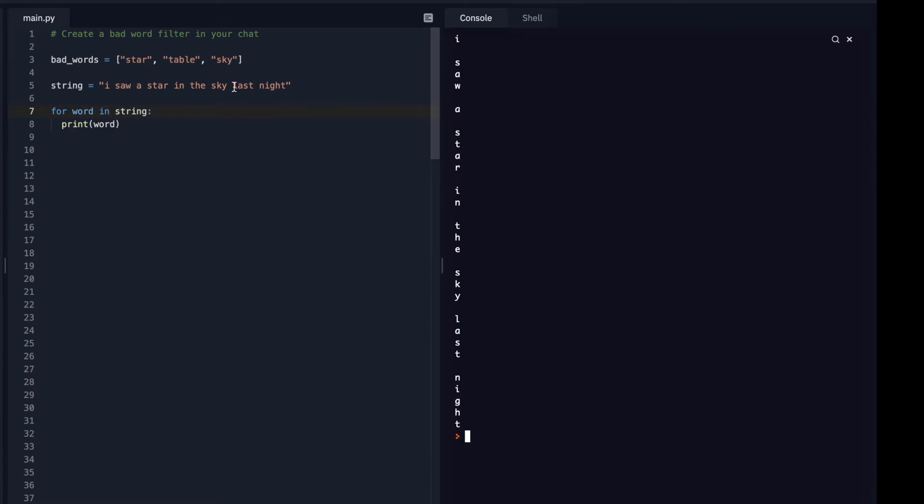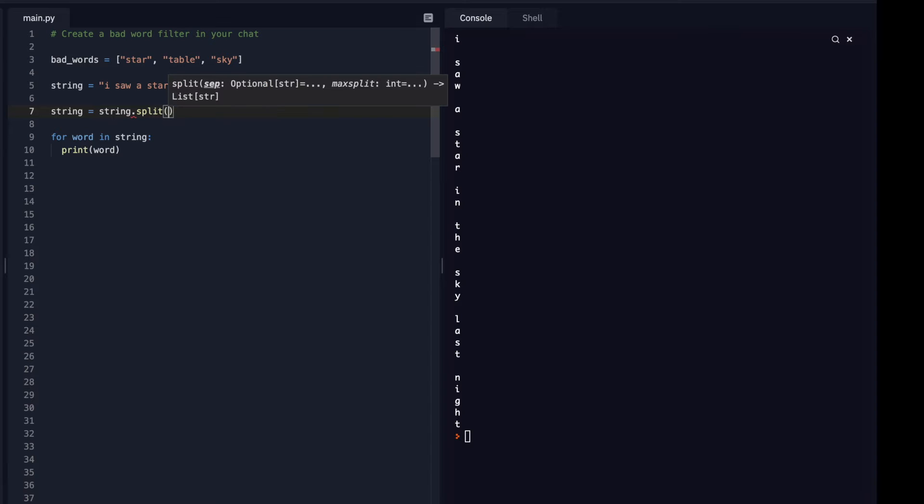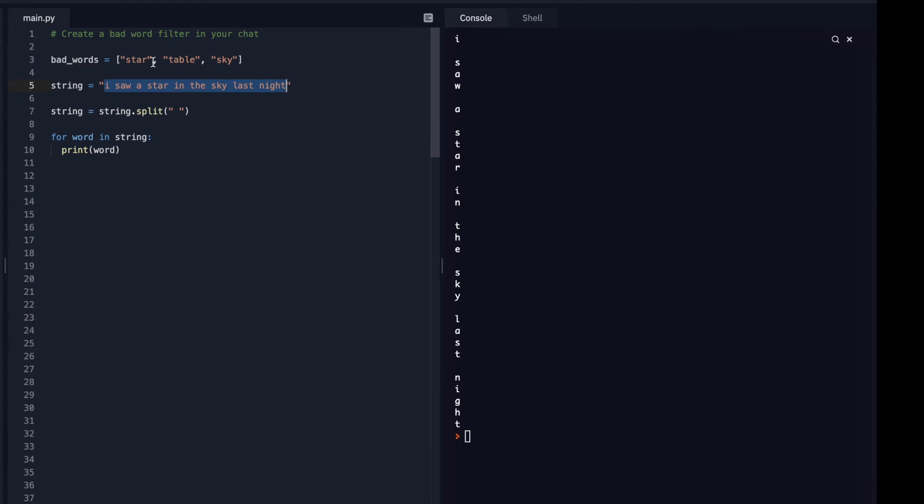So what I need to do is I need to split this up word by word, and you can actually use a function called split. And for this purpose, I'm just going to rename this variable, and I'm just going to do string.split. And it's a function, and it's asking me what I want to split it by. I want to split it by each space. So every time it runs into a space, it's going to split it, and it's actually going to put my string into a list.